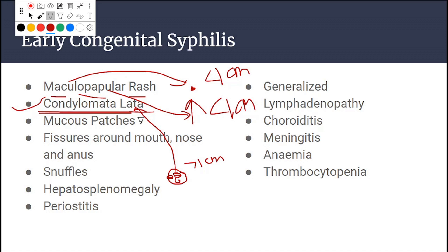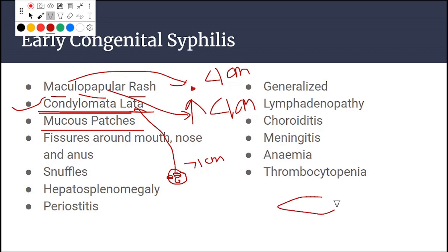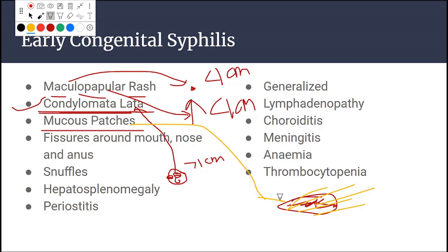There may also be mucous patches — broad, flat, erosive lesions with skin erosion and yellow discharge. This is referred to as mucous patches.